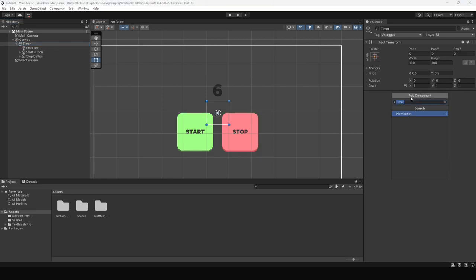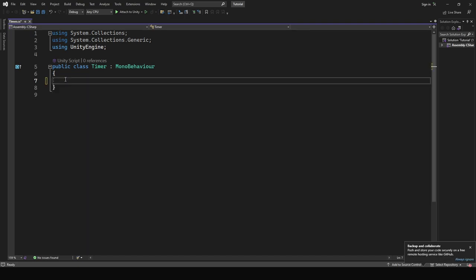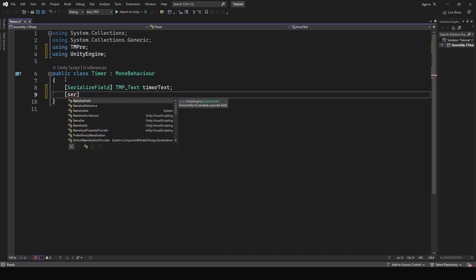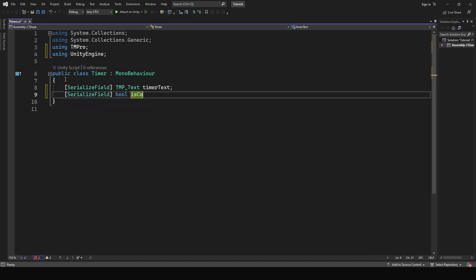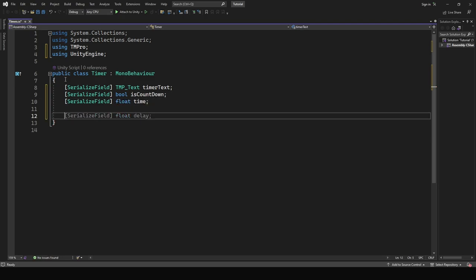Create a script called timer. Open it up. Create a reference for the timer text, a boolean for countdown, and a float for the actual time. Create another boolean for the status of the timer called is running.